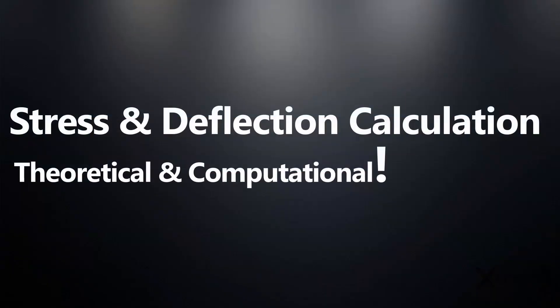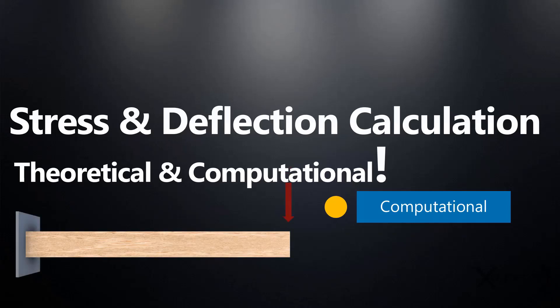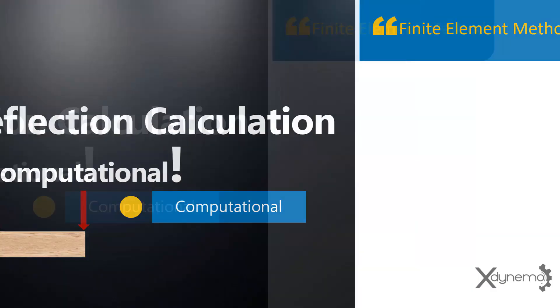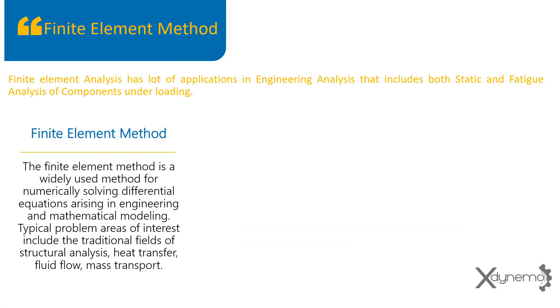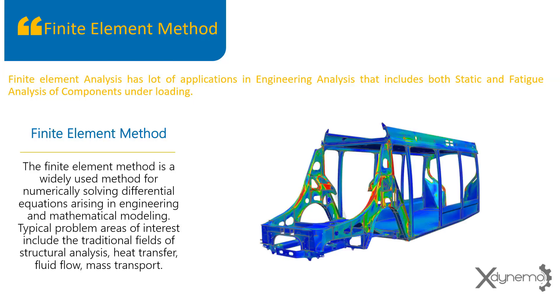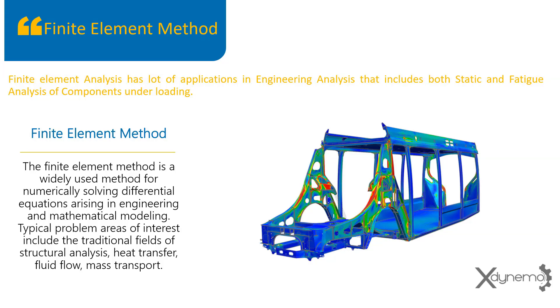Let us find out the maximum stress and deflection of beam using computational method, finite element method. Finite element analysis has lot of applications in engineering analysis, that includes both static and fatigue analysis of components under loading. The finite element method is a widely used method for numerically solving differential equations arising in engineering and mathematical modeling.